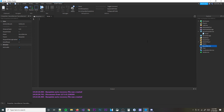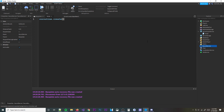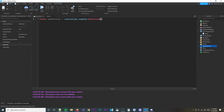To create a coroutine, you use `coroutine.create`. We're going to put it inside a variable, so we'll do `local newThread = coroutine.create`. Then you pass a function in there, hit enter, and everything inside that function body is like a new script.